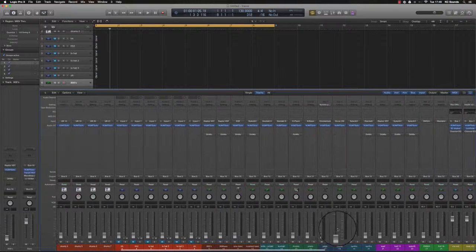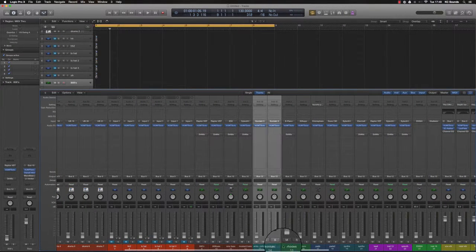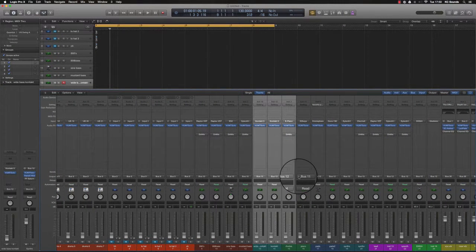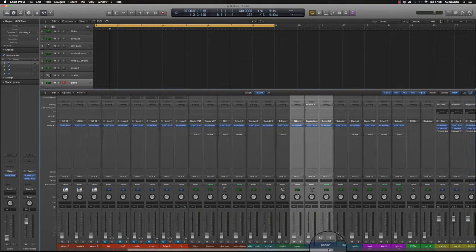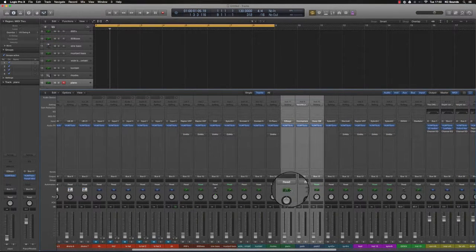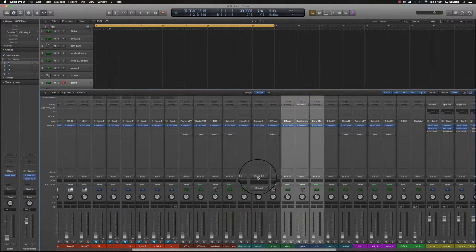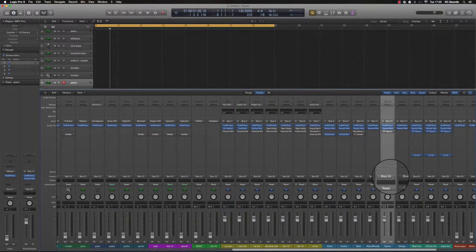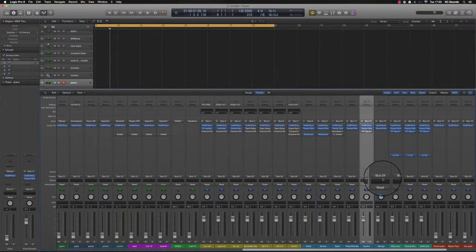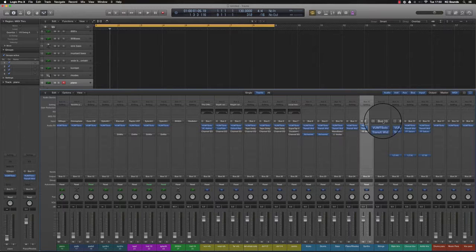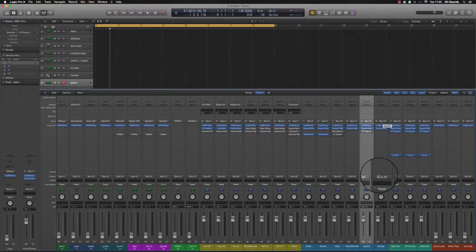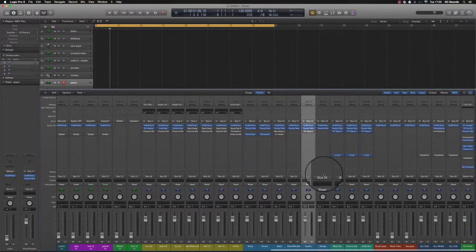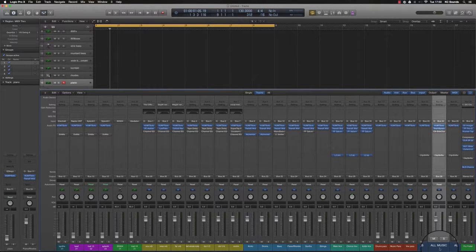So from the basses I've got instruments. So I've got a couple of synths, some pianos and pads, and they're all routed to their own buses as well. So they'll go to the synths bus, and if I'm using strings I'll route all the strings to bus 13, and then route it out to bus 24 which is all music.